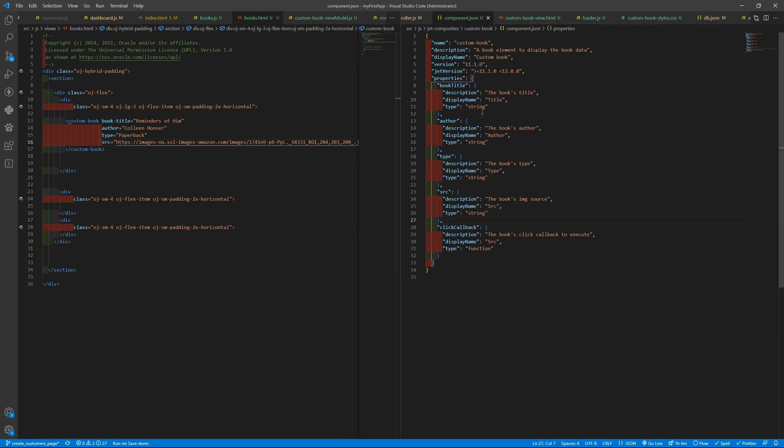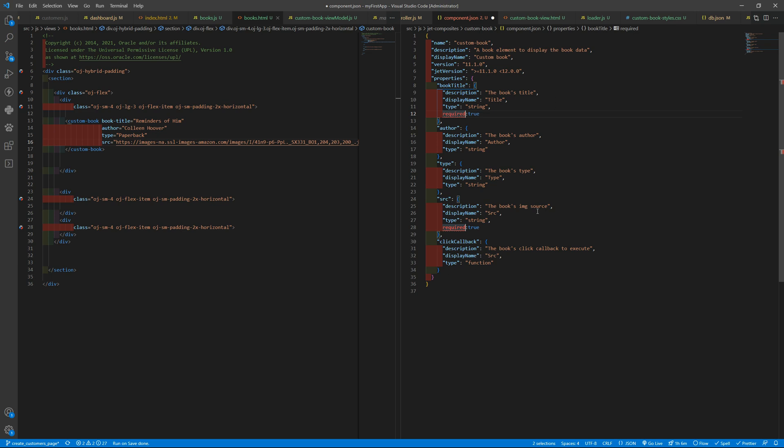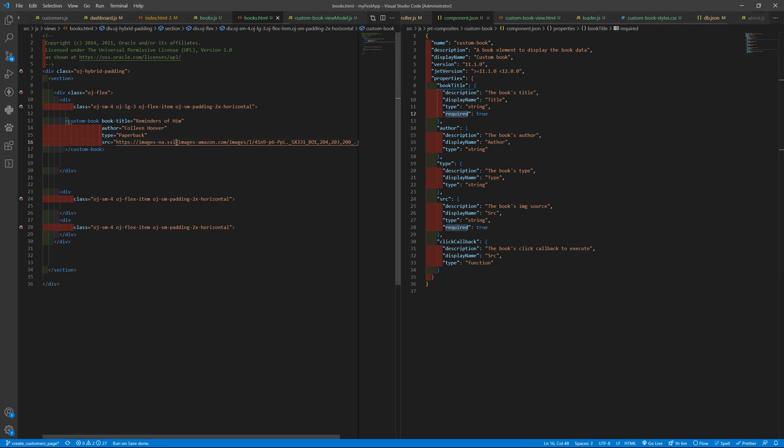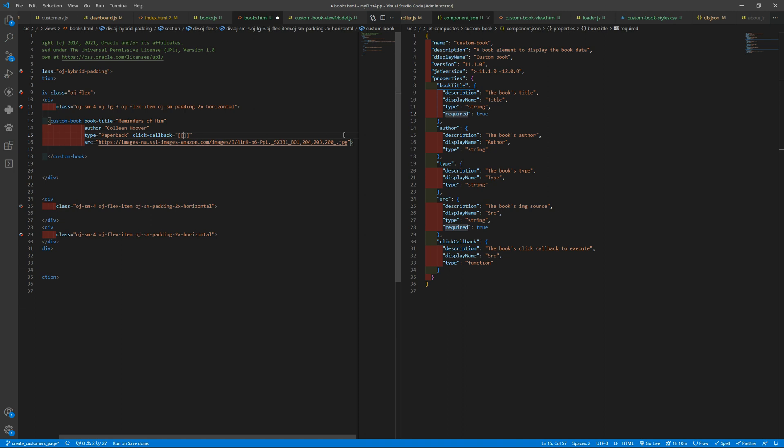And we also want to have the book and the source as required. And here we will add the clickable callback, the click callback sorry, and we are going to give it the book click.